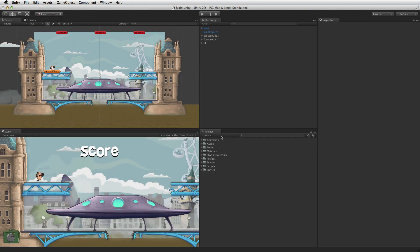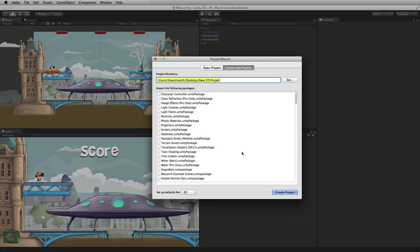Unity supports 2D projects as well as 3D projects. When working on a 2D game or application, workflow can be improved by marking the project as a 2D project in the editor settings and setting the scene view in the editor mode to 2D mode. When starting a new 2D project, these can be preset in the new project wizard by selecting Setup defaults for 2D.